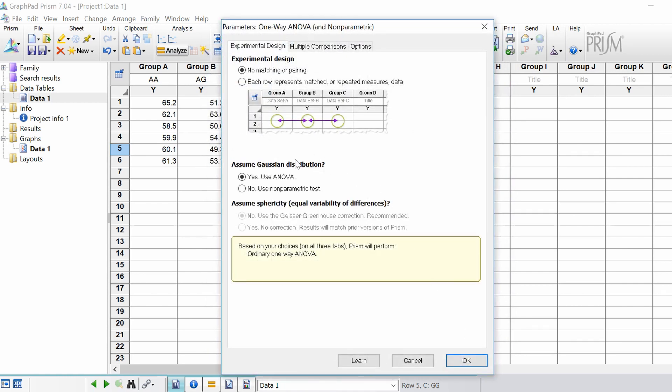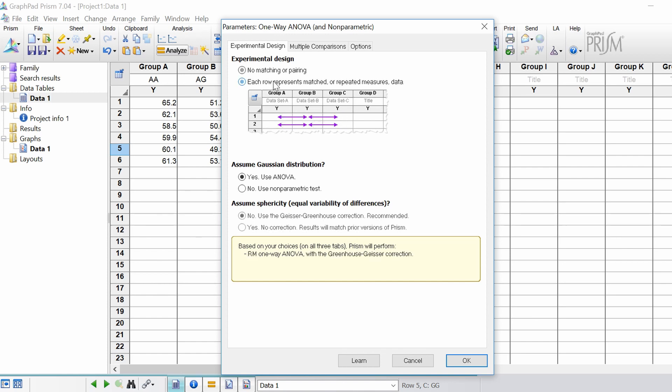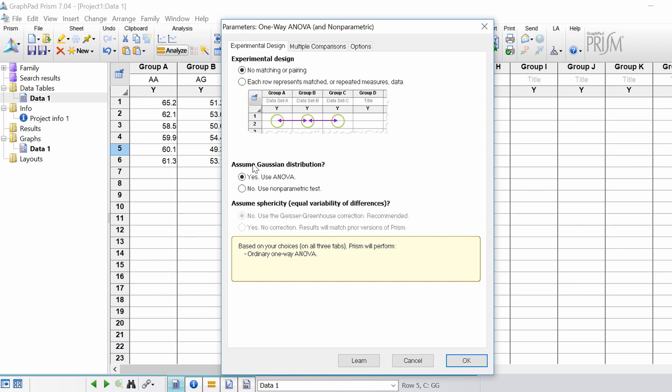So in the next window I'm going to keep the experimental design as no matching or pairing. Basically if I wanted to do a repeated measures ANOVA you would select that each row represents matched or repeating measures data. But in this case they're from three individual groups. I'm going to assume the data represents from a Gaussian distribution to do a one-way ANOVA. If it doesn't you would select no here to do the non-parametric version.